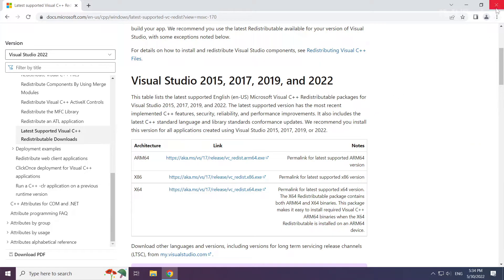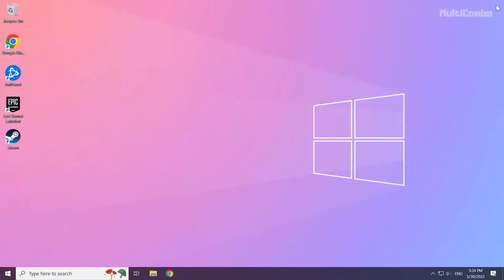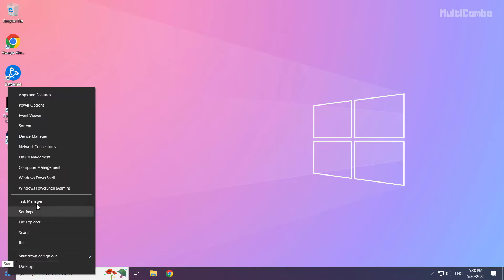Close internet browser. Right click start menu. Open task manager.